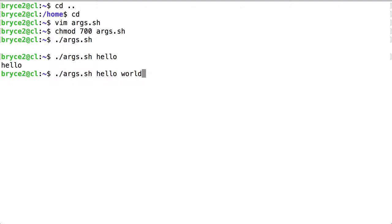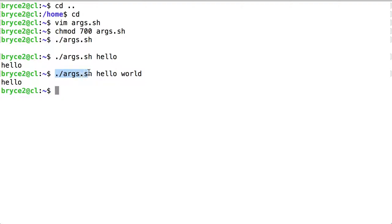What if I gave two parameters to args.sh at this time? The behavior is the same. Why? We have called the script itself, the executable, the first positional parameter, and the second positional parameter.